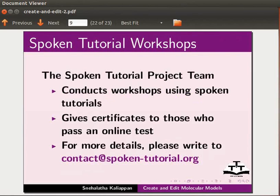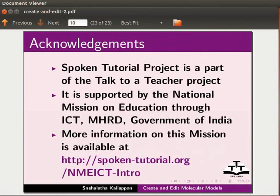For more details, please write to contact at spoken-tutorial.org. Spoken Tutorial Project is a part of the Talk to a Teacher Project.